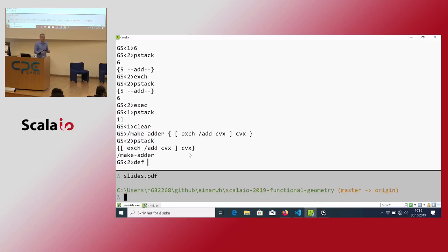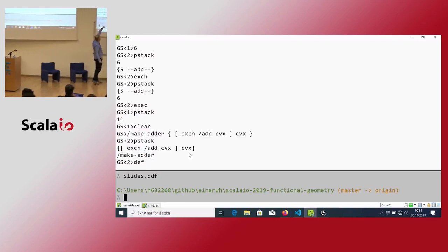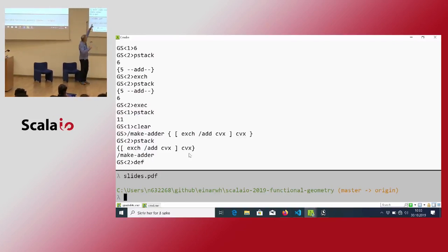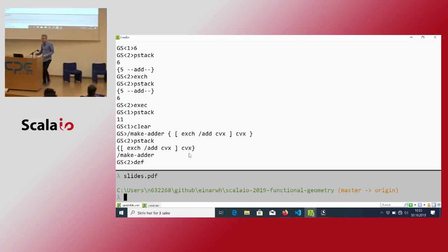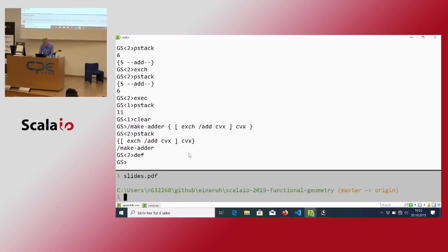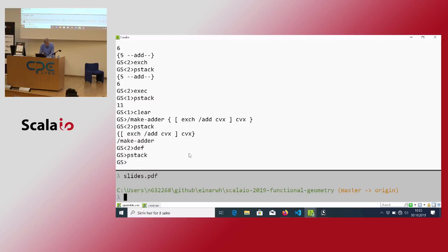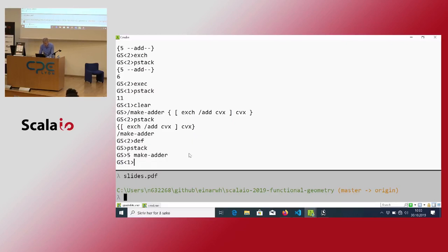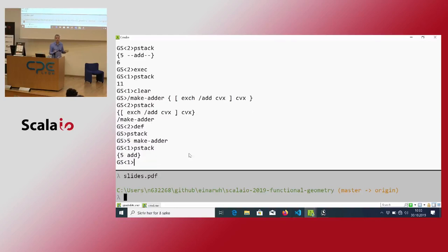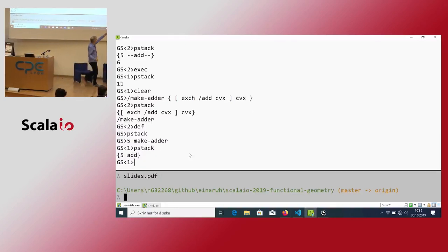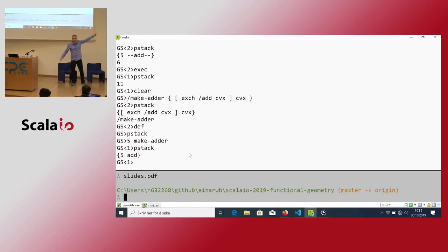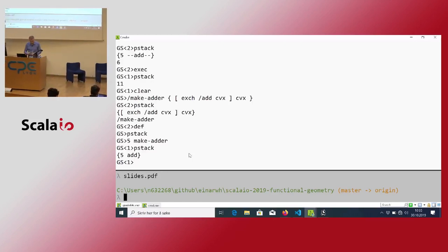I say 'make-adder', which is a name, then a procedure body, then 'def', and I combine those. The nice thing now is that it's going to capture whatever I had on my stack inside a procedure that I can then pass along like a value.